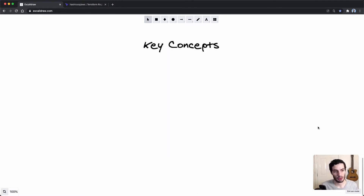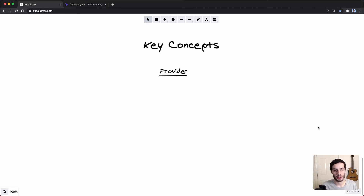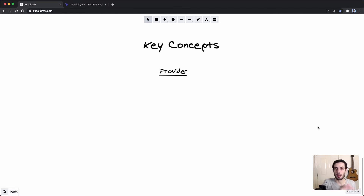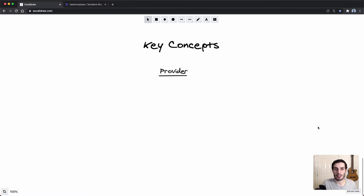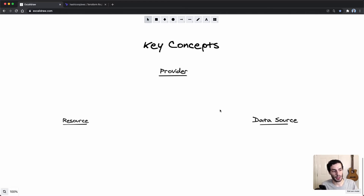Now let's look at some of the key concepts for Terraform. At the very top level you have providers. A provider is essentially an abstraction for an API — that's all it is. If you think about cloud providers like AWS, it has an API you can communicate with. A provider within Terraform is a plugin that abstracts that API away and contains everything you need to interact with AWS.